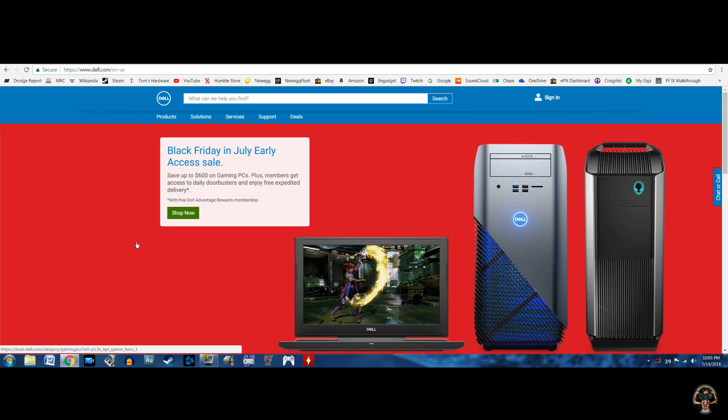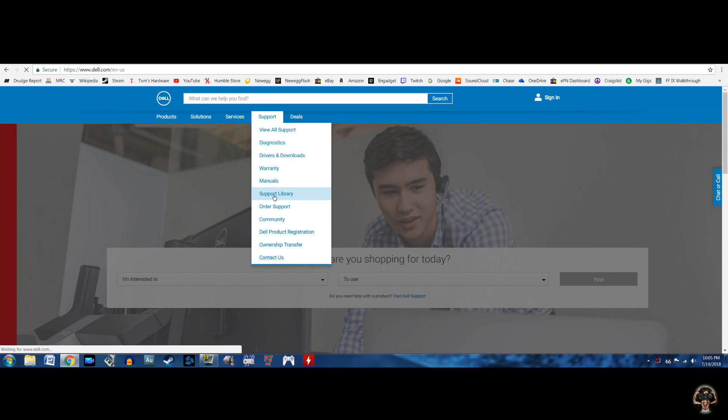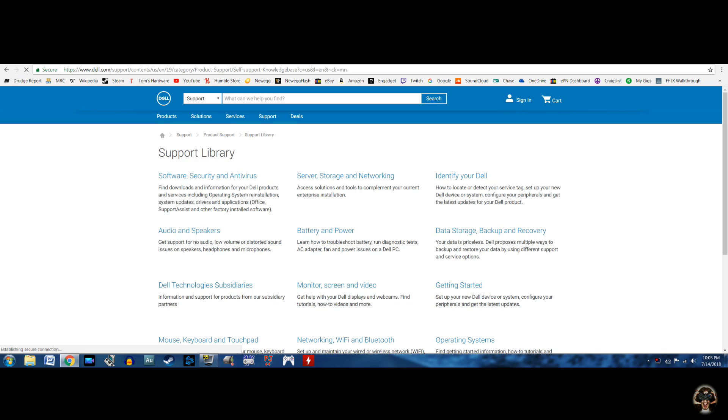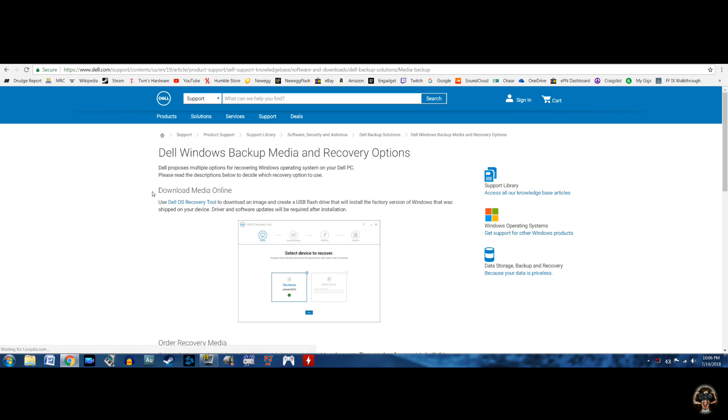So, with your Dell G3 notebook, navigate to Dell.com, click Support, Support Library, Software Security and Antivirus, Backup Solutions, Backup Media and Recovery Options, and then click the link for the Dell OS Recovery Tool.